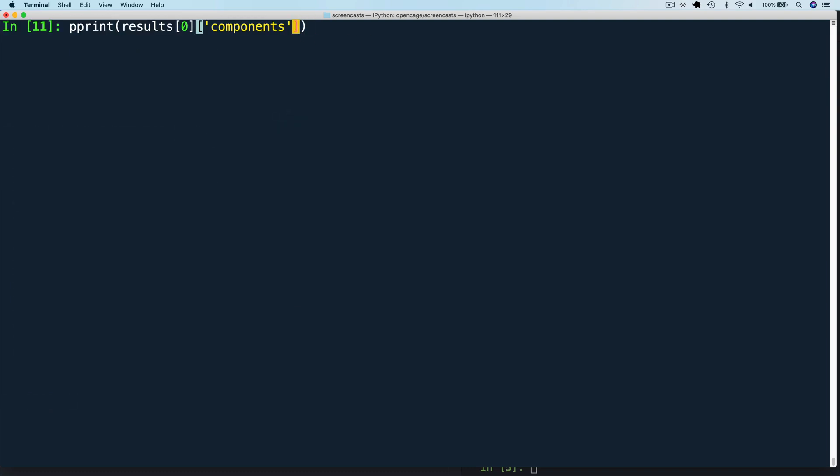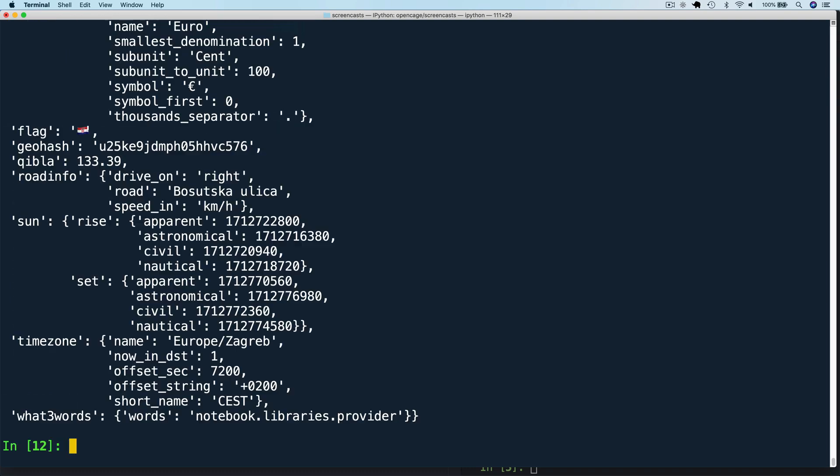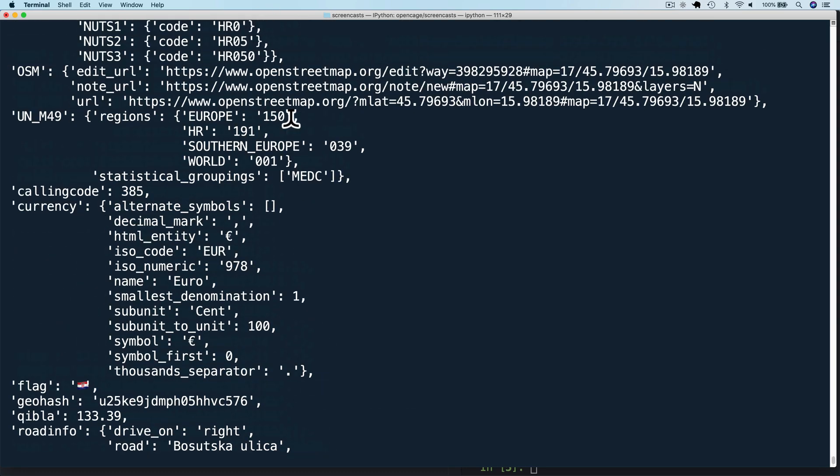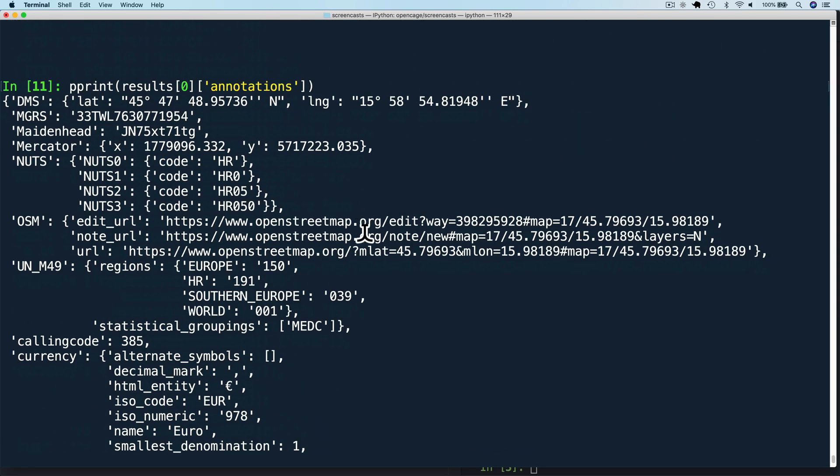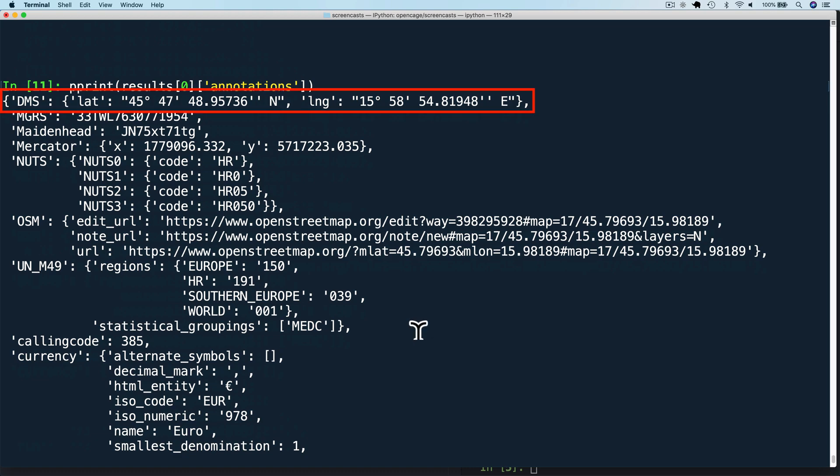And finally, let's also look at annotations. Annotations supply additional information about the result location. The annotations reflect information derived based on the coordinates of the result. For example, the DMS contains the latitude and longitude of the center point of the result in degree, minute, decimal second format.